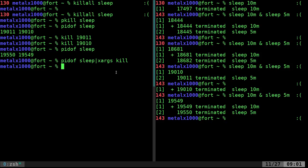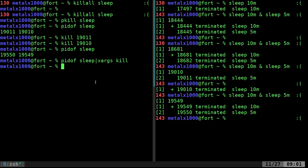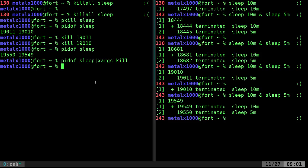So, that would be, I'm pretty sure pidof and xargs are very, very common, more common than these two, which are fairly common. Now, again, let's say you don't have any of those three commands, pidof, pkill or killall, which I'm sure you probably do on your system, but let's say you didn't.